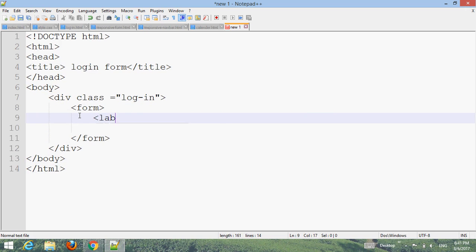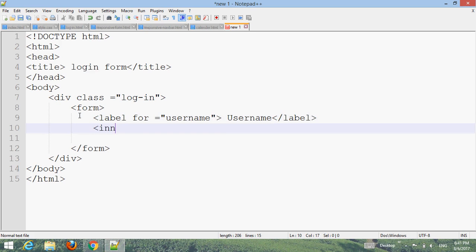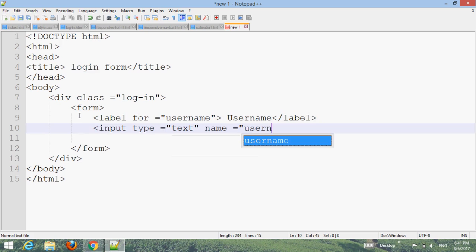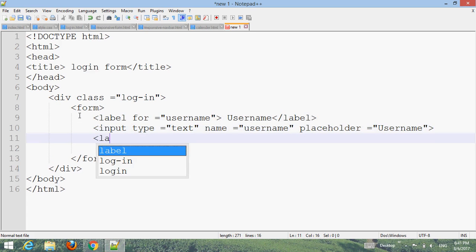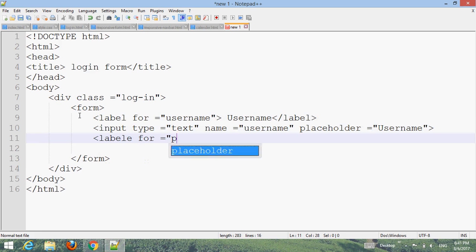Add a label for username: 'Username', close label. Input type text, name username, placeholder username. Close. Then add a label for password: 'Password'.